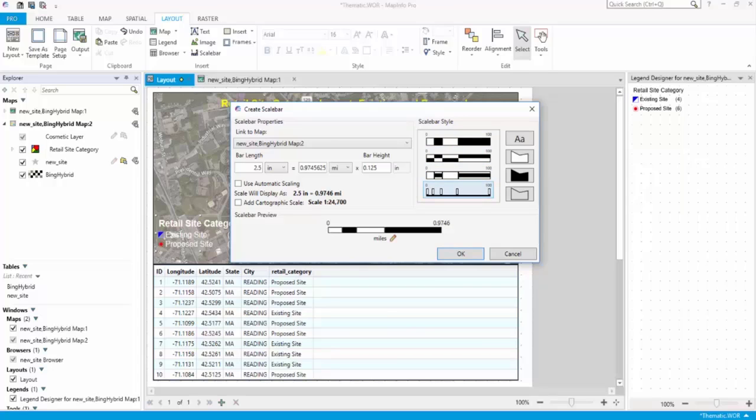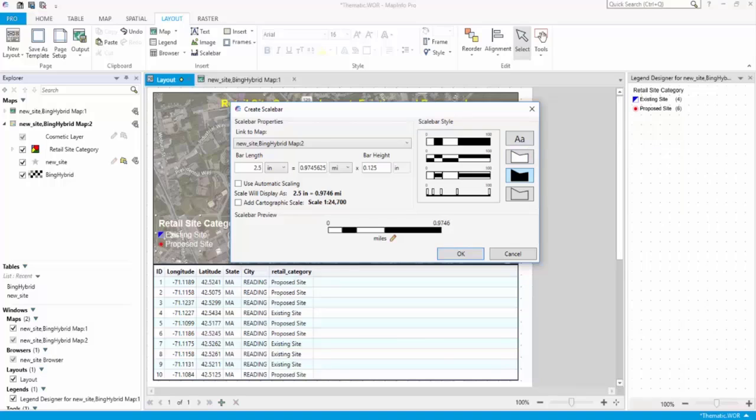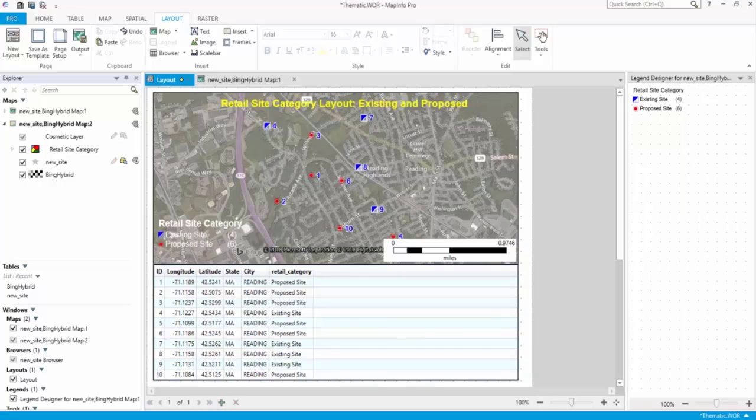A scale bar can be further customized for font type, style, color, fill, and border color. Click OK to close the dialog box. The map frame refreshes to include the scale bar.